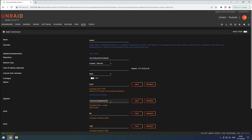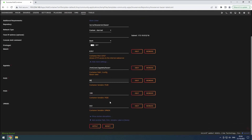Ensure that the PUID is set to 99, PGID is set to 100, and the UMask is set to 022.